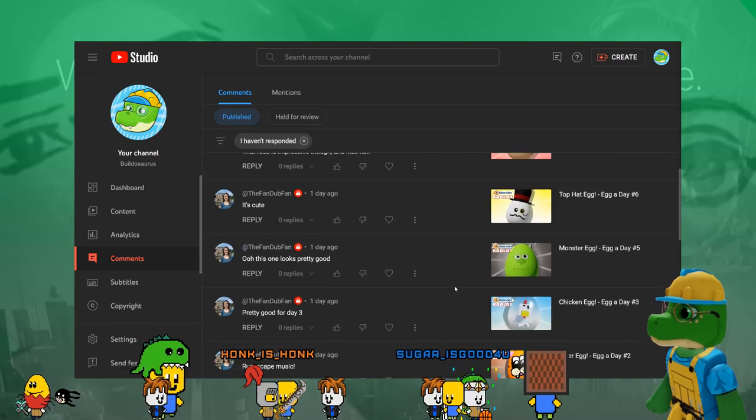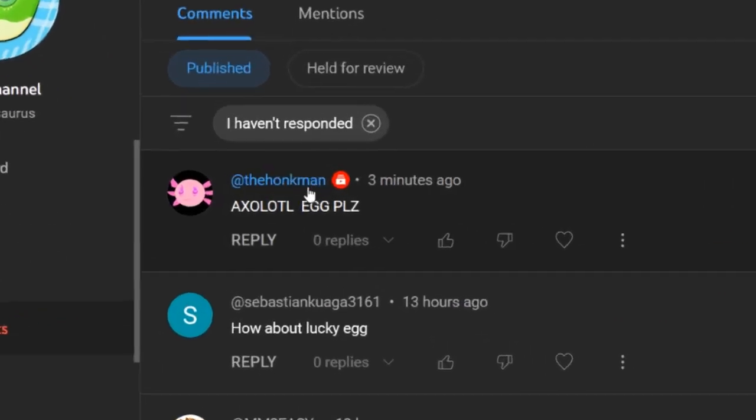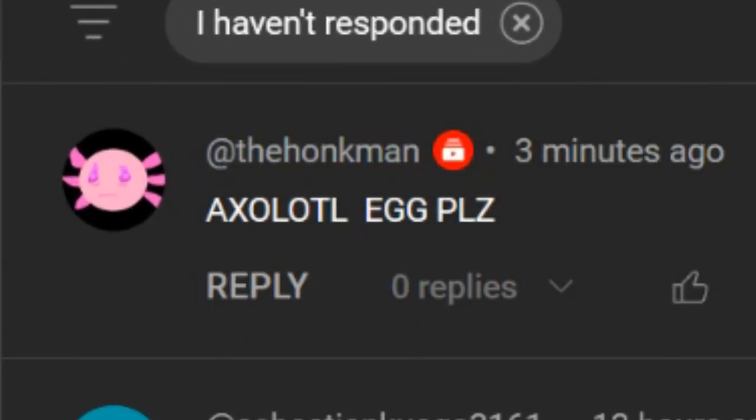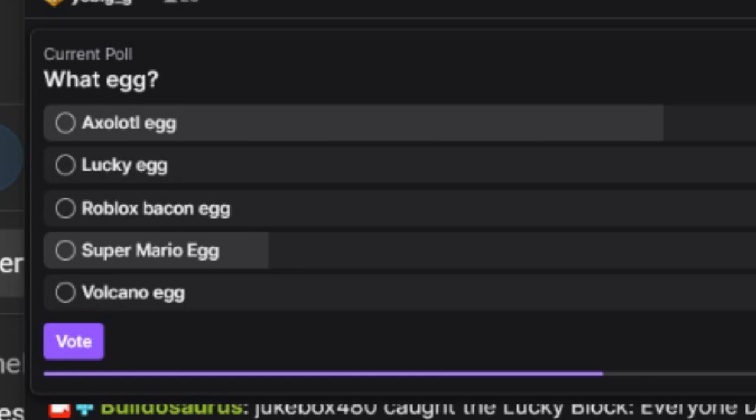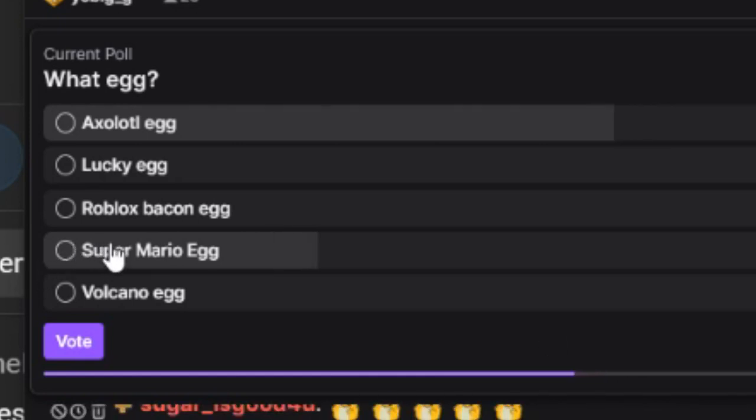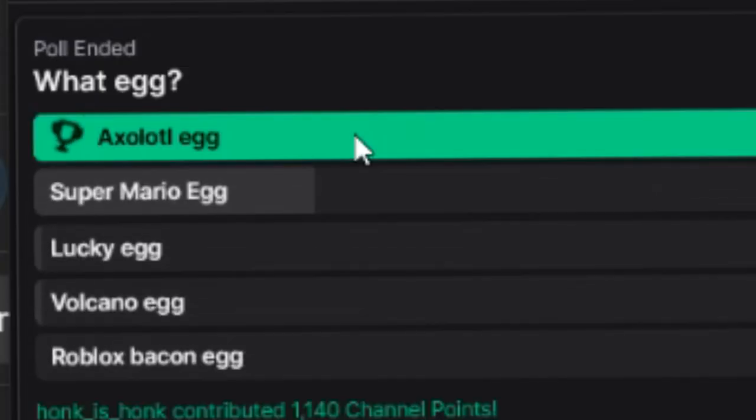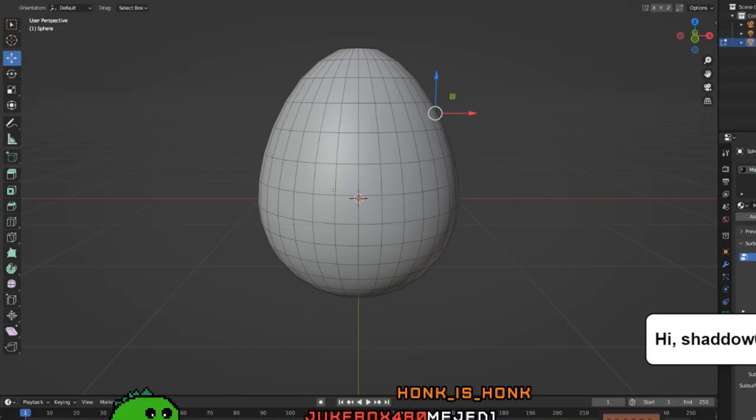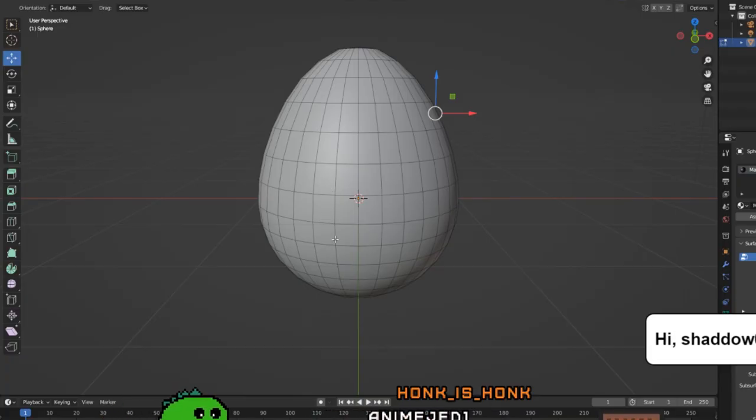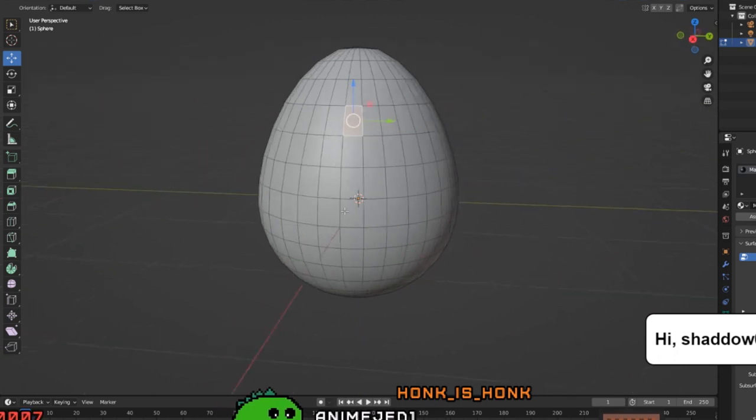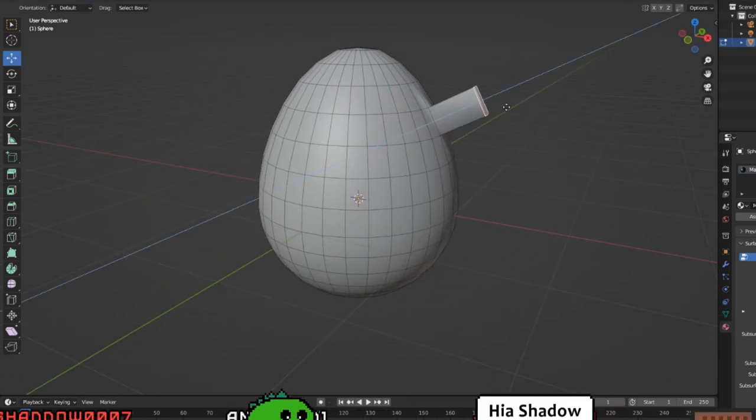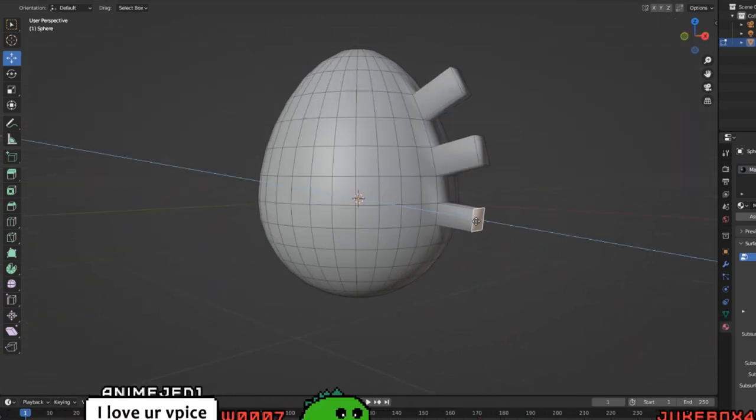Let's see what people said. Let's look at all the comments. Axolotl egg, Super Mario egg. Axolotl egg and Super Mario egg are getting the most votes. Axolotl egg wins, Super Mario egg close second.